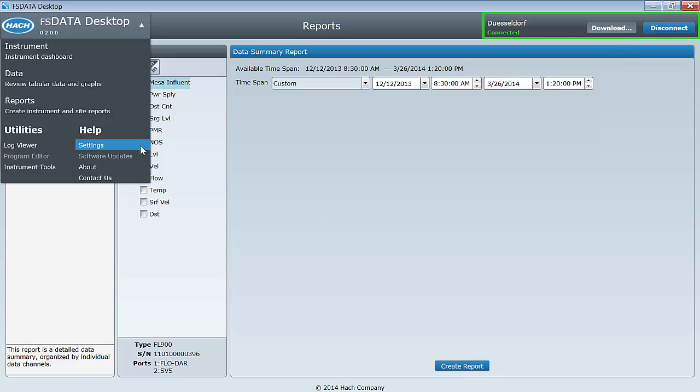Under the Help section, you can find a settings task for selecting preferred units and startup options. There is also a software update utility that will allow you to check for software updates through an internet connection.